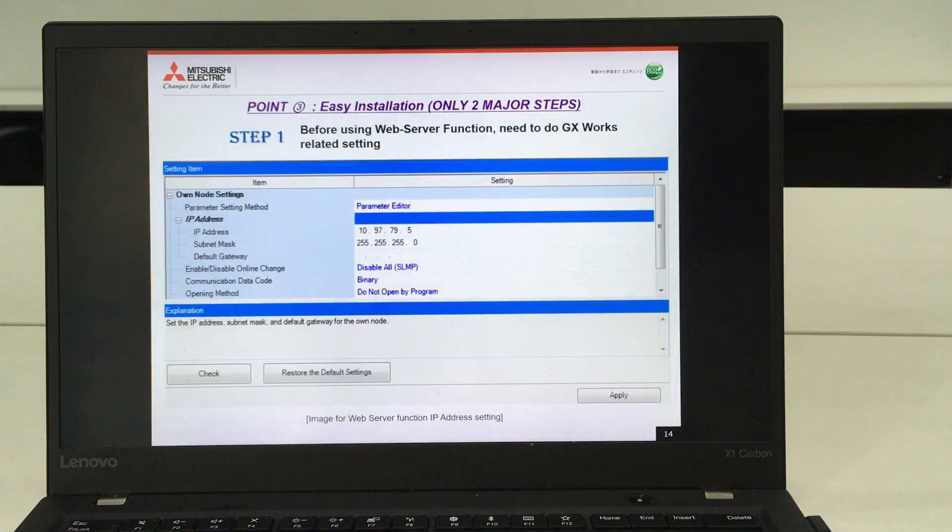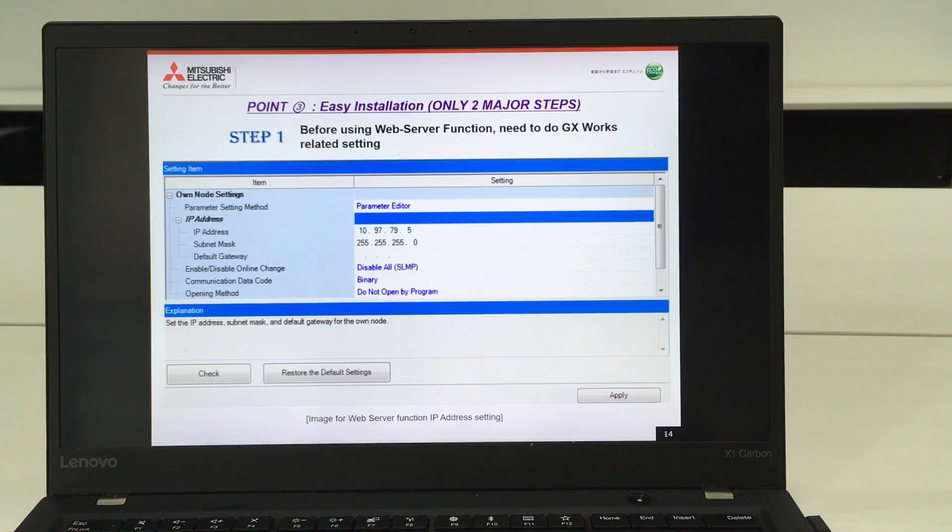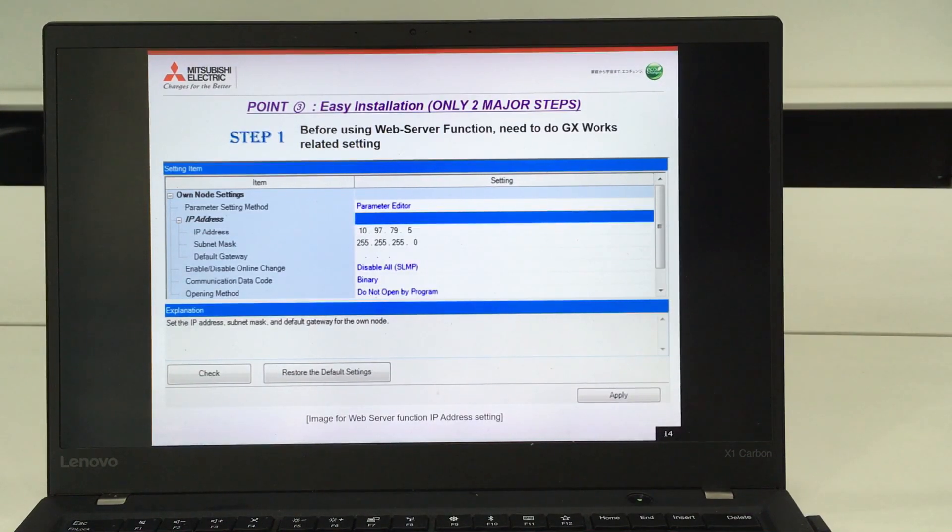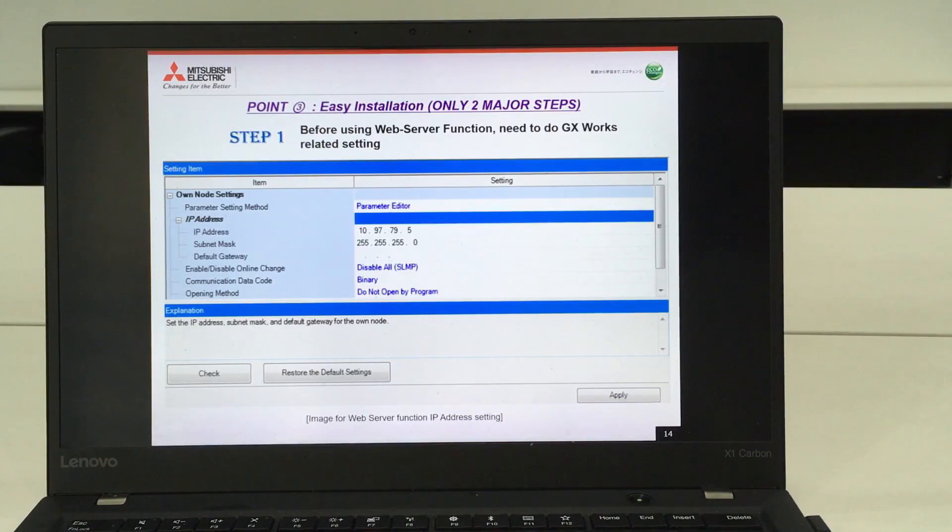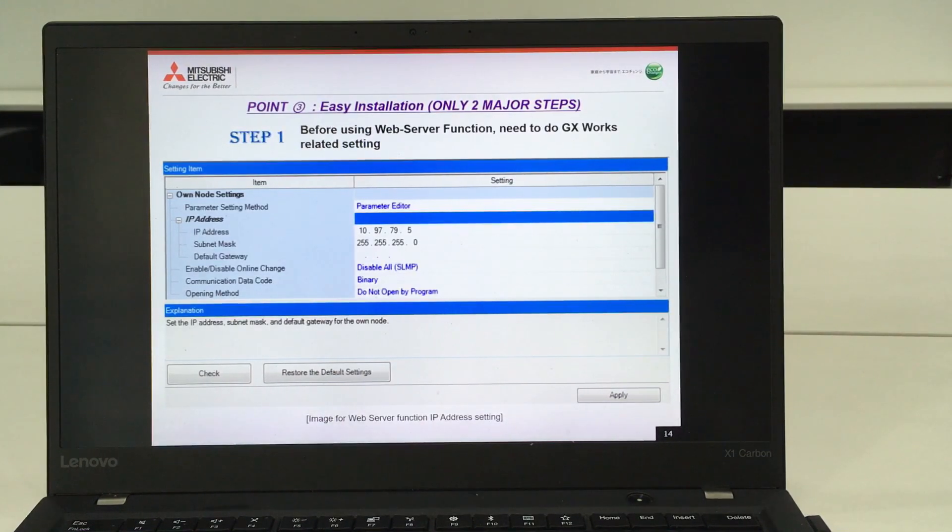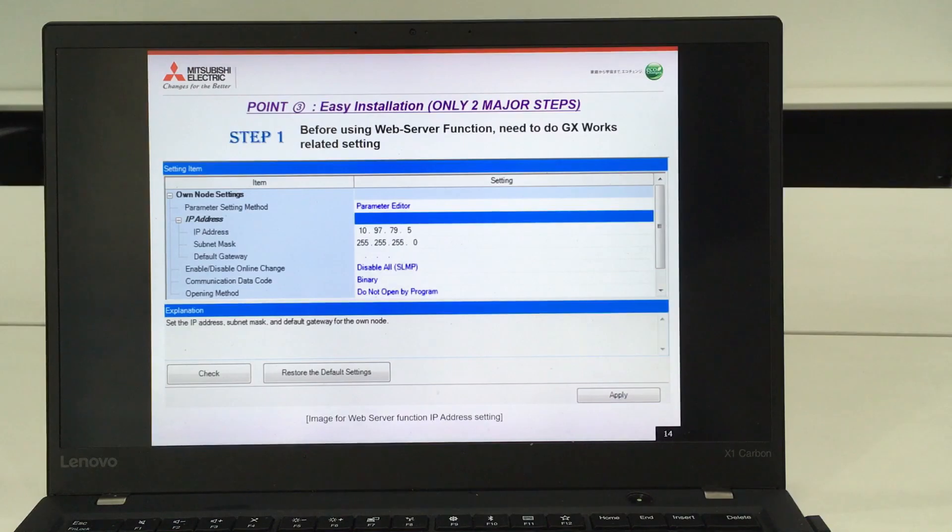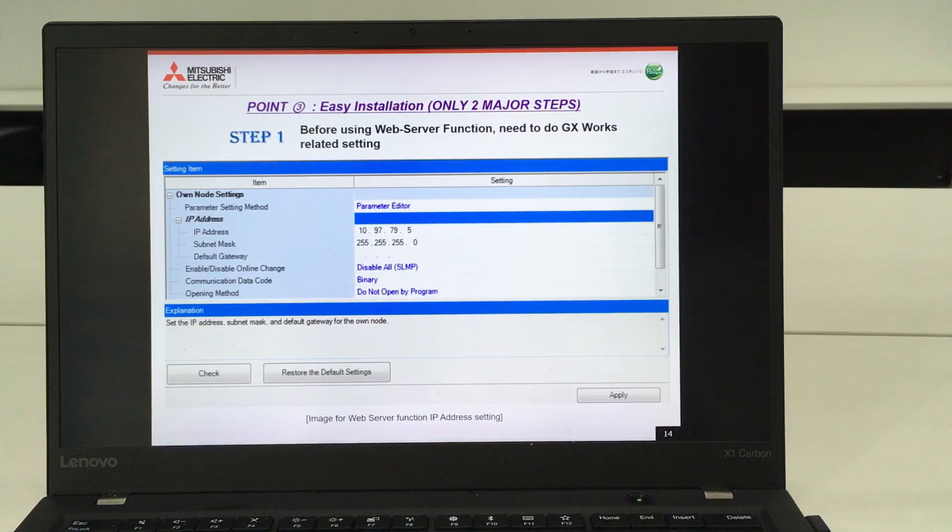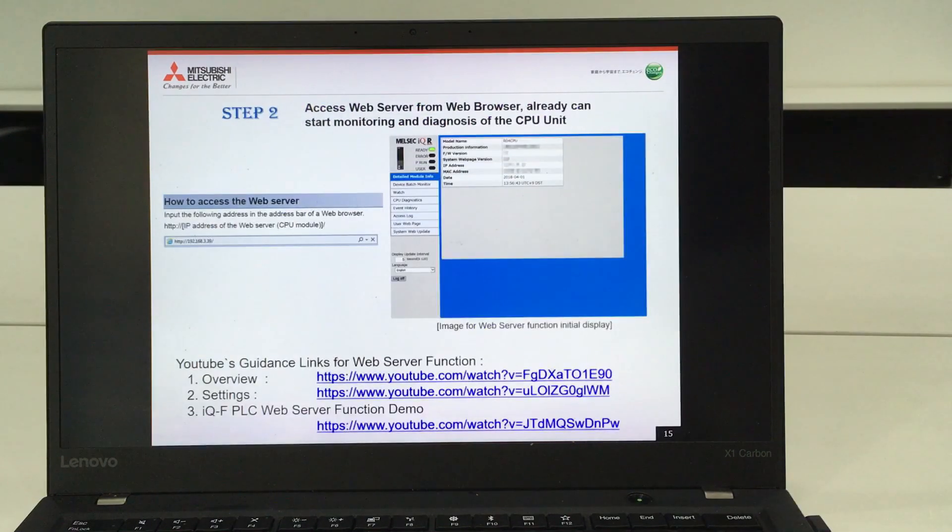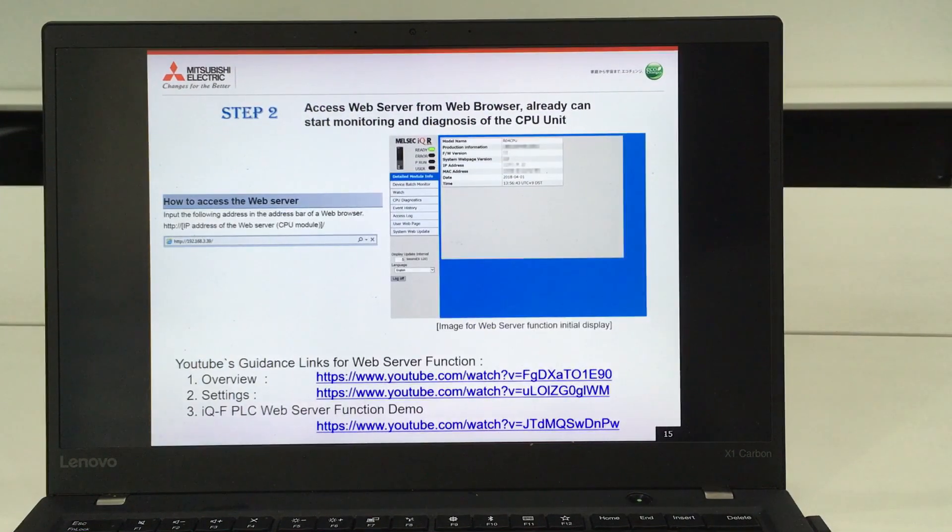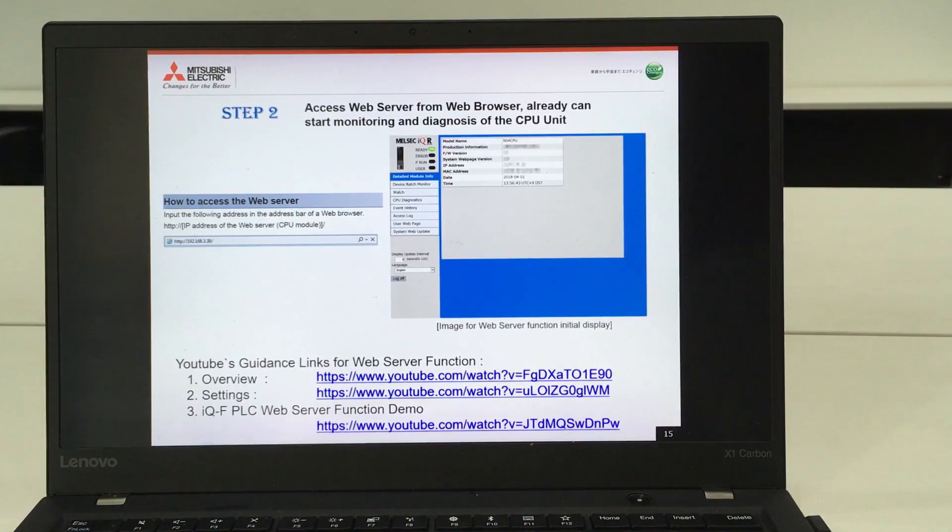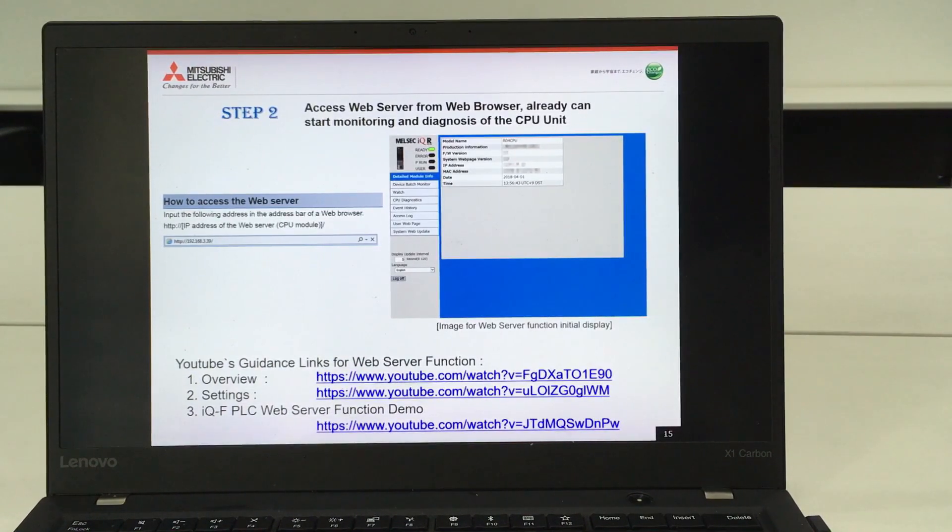Next I will talk about the easy installation of this web server function. It requires only two major steps. The first step is you have to do the related setting on the programming software, either GX Works 2 or GX Works 3, and the next step is you can start using this function through your web browser.